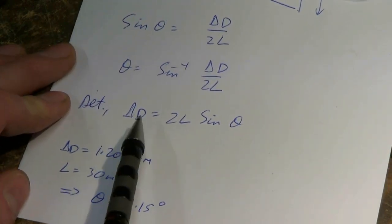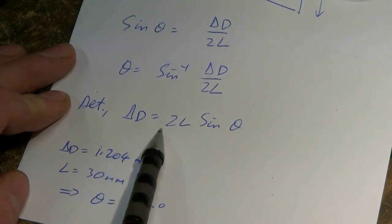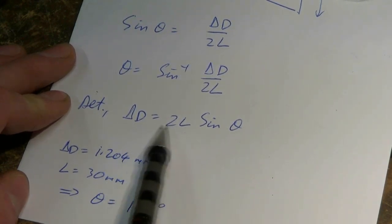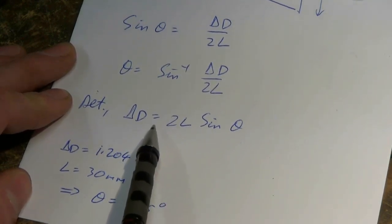Alternatively, if you want to find what delta d will give you a particular angle, you rearrange it to that form.